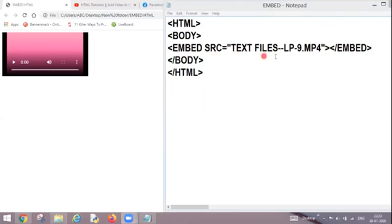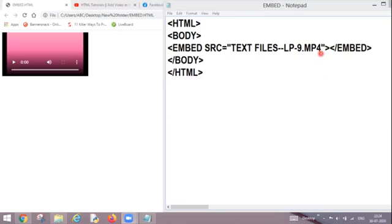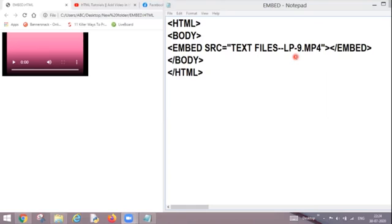As you can see, this is the name of my video and this is the extension of my video. Why is that so? Because this video is directly available into my computer system. This is already saved into my operating system, so I have given the name along with the extension of the video.